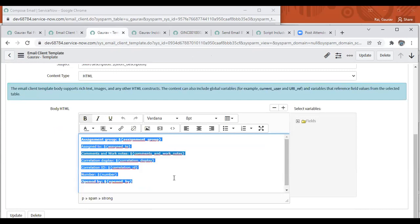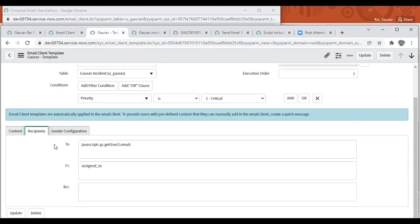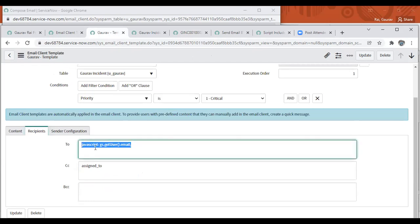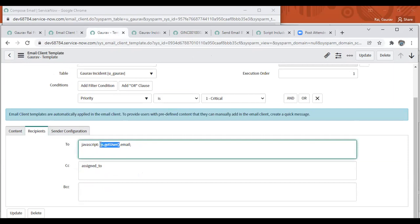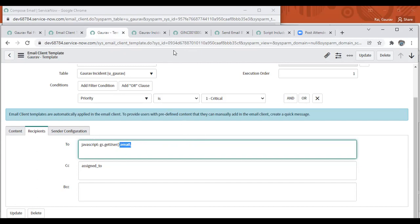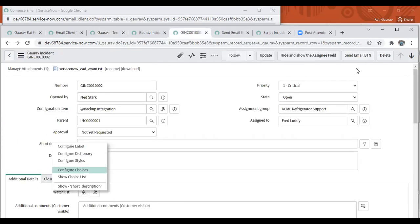Second, for recipients, we can use JavaScript. gs.getUser - we're saying that the current user dot email who is logged in, who is performing the action, so that user's email will populate into the To section. You can see when I'm clicking on it, my email ID automatically populates.